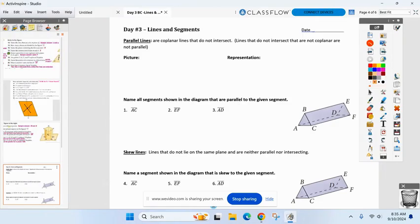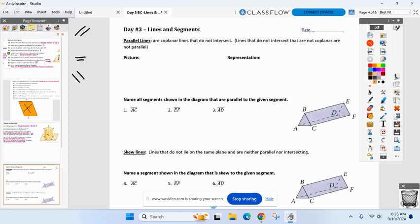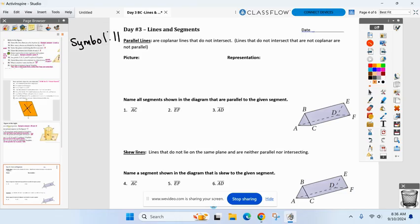All right, let's start with parallel lines. First, let me go over the symbol for parallel. Anybody know the symbol? You said two lines — and you are right, it's two vertical lines. So the symbol for parallel is two vertical lines, like the number 11. Instead of writing the word parallel all the time, that's what we'll use.